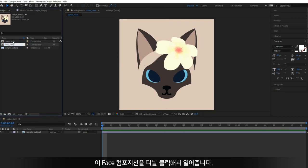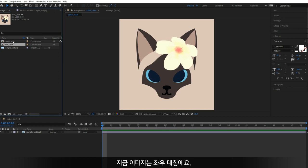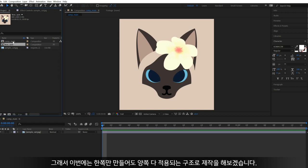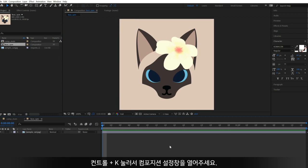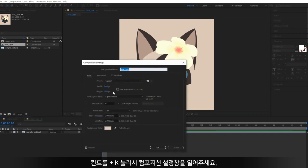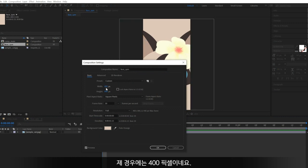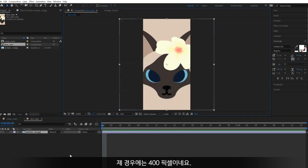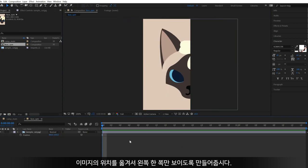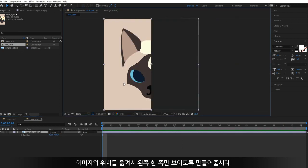Double-click this face composition to open it. As I already mentioned in the first video, this face is symmetrical, so we are going to make a half of the face and use it for both sides. Open the composition settings window by pressing Ctrl+K, and change its width to a half — in this case, 400 pixels. Now the width is decreased to a half, but the image is still in the center, so move its position to show the left half of the image.